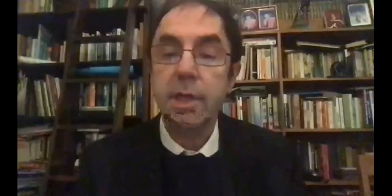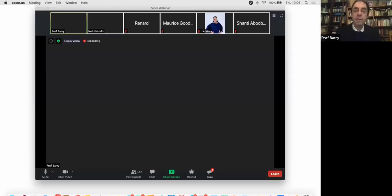Thanks very much. So let me just share screen. Right, so tonight, thank you very much to all those people who have stayed awake for this long day. I'm going to talk to you about COVID-19 and thrombosis.